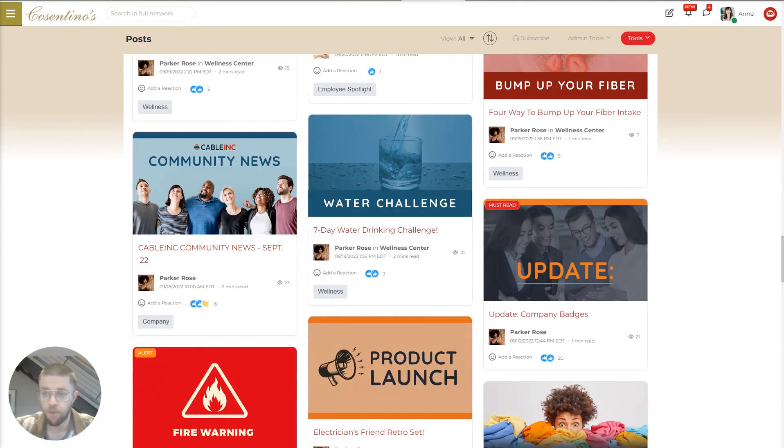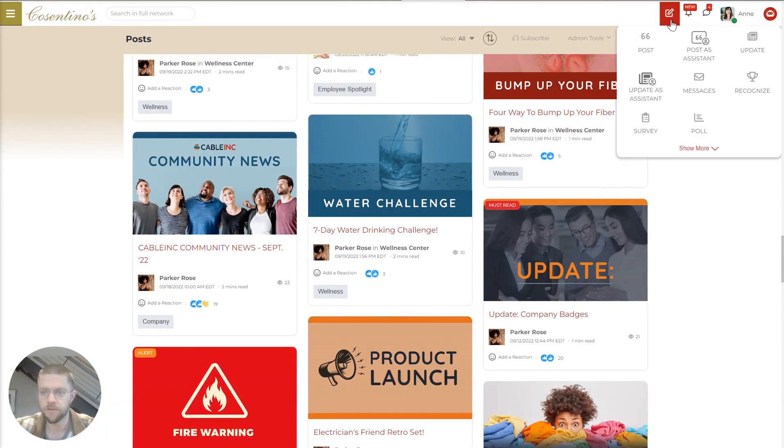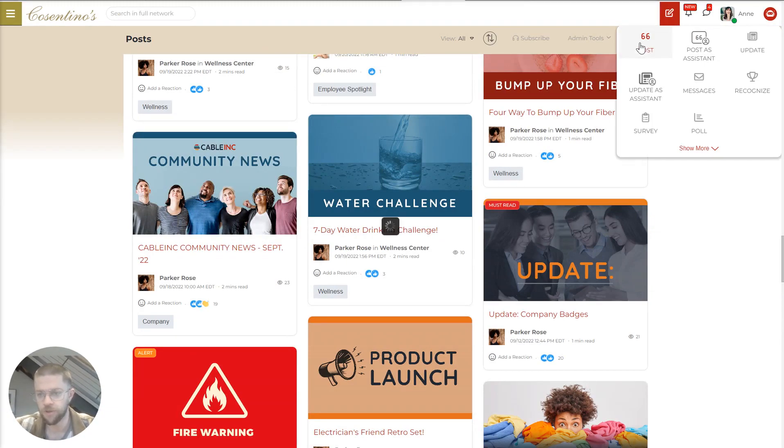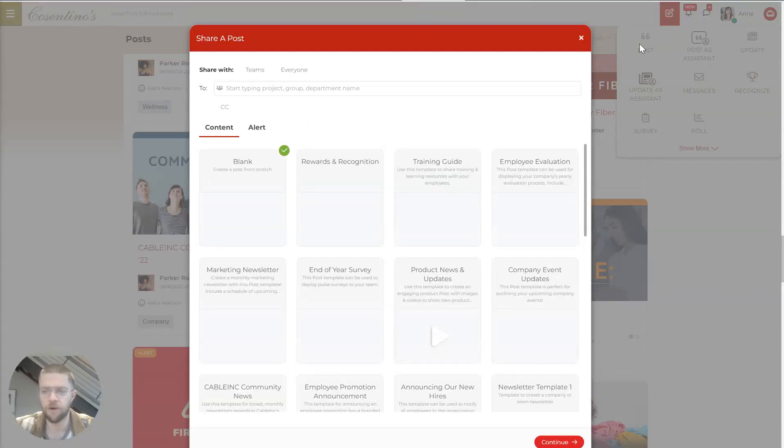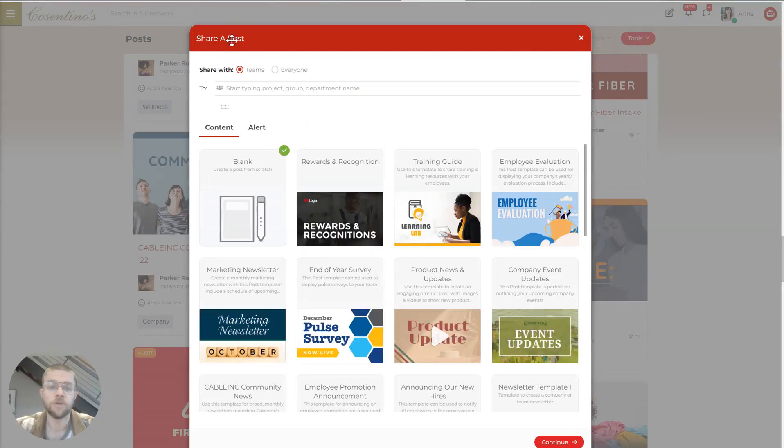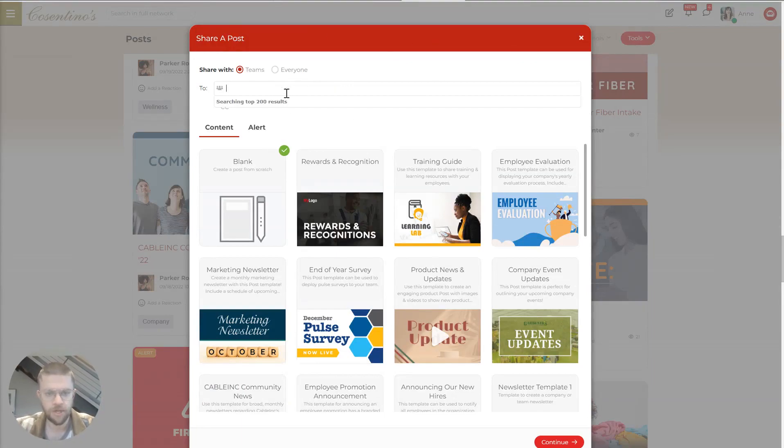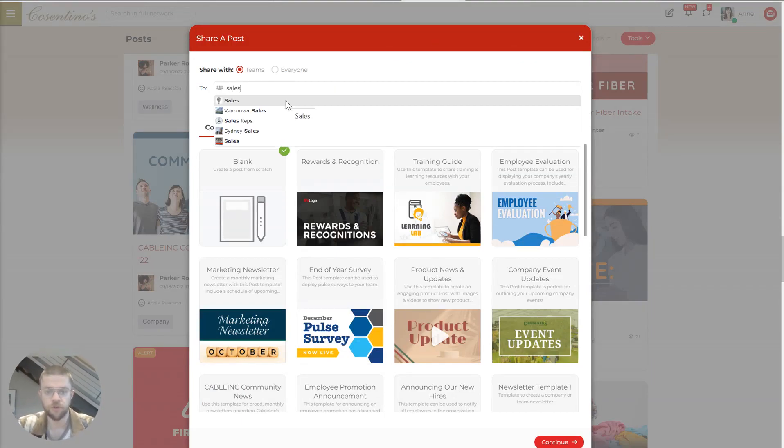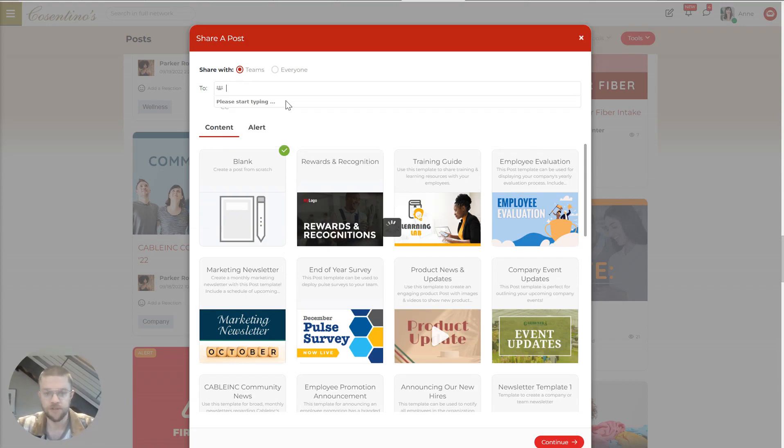So now we're going to jump to posts. And to create a post is really easy within MangoApps. And this is a really important piece of our product. So first of all, you have to designate who you want to send this post to. So we'll do sales.